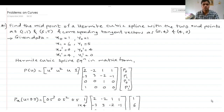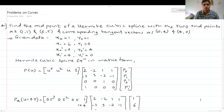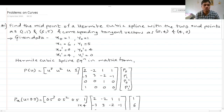Hello friends, today we will see two problems each on Hermite cubic spline and cubic Bezier curve. The first problem is on Hermite cubic spline: find the midpoint of a Hermite cubic spline with two endpoints as (1,1) and (6,5), and corresponding tangent vectors as (0,4) and (4,0).